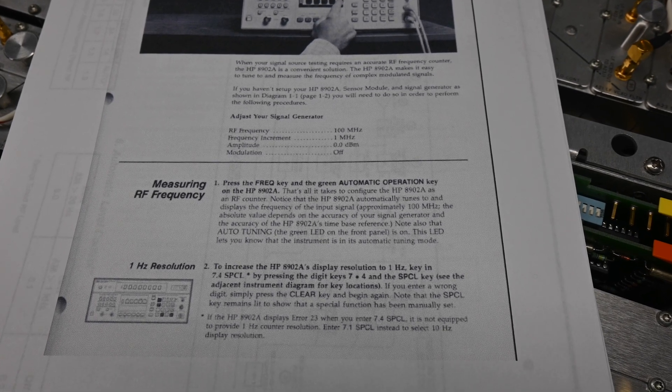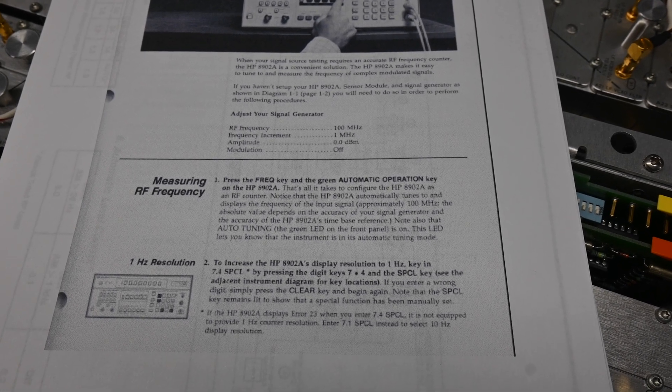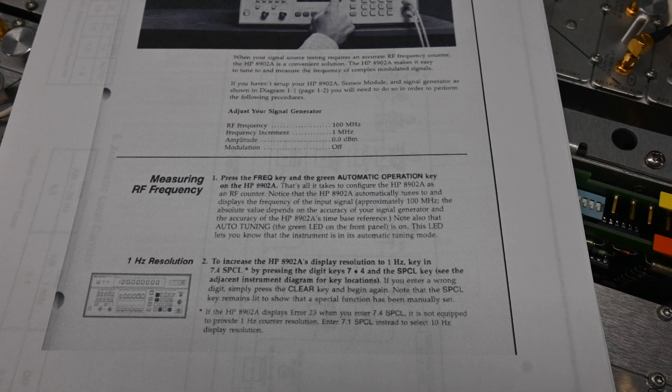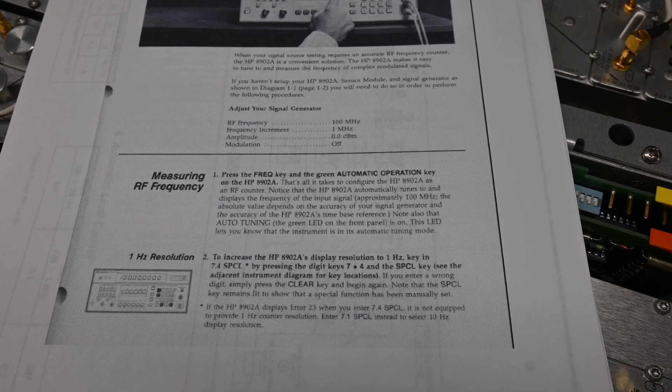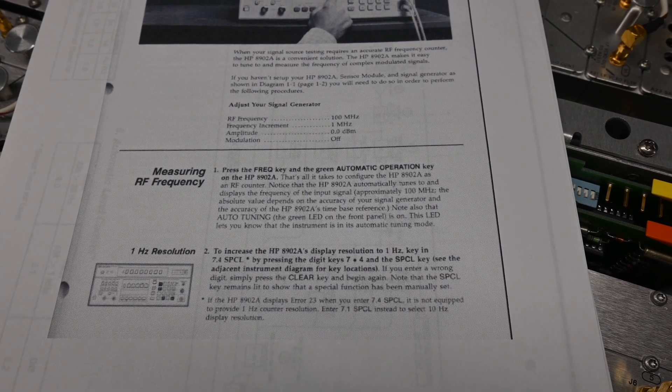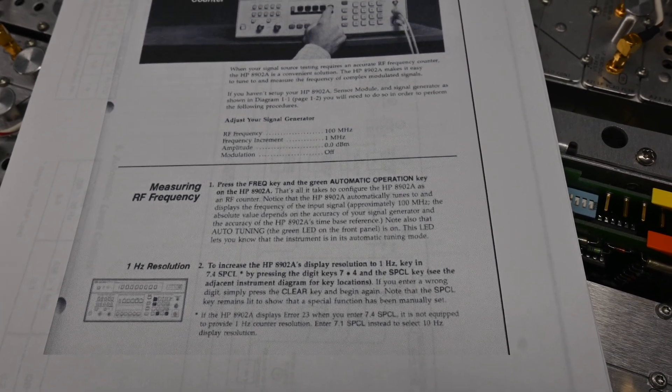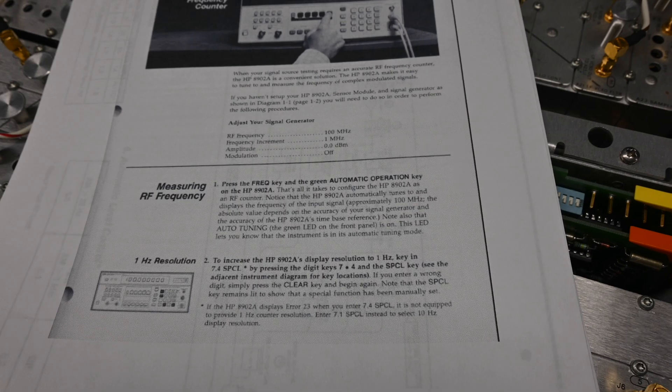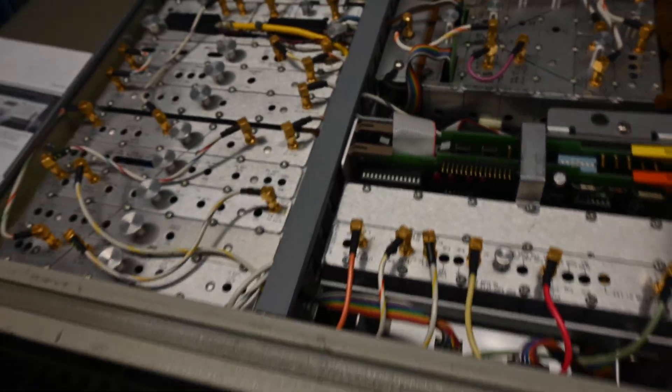That's all it takes to configure the 8902A as an RF counter. Notice that the 8902A automatically tunes to and displays the frequency of the input signal, approximately 100 MHz. Okay, so let's try that out.